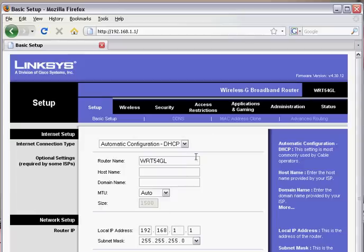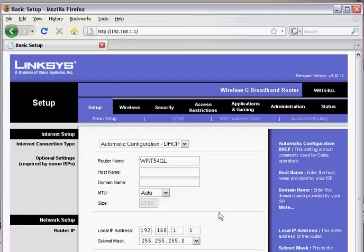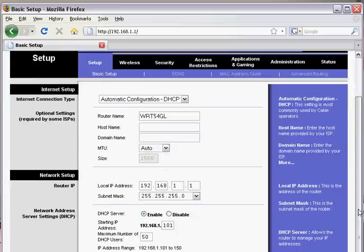This is the main screen for the Linksys router. We're going to go through the basic setup first. Normally on the basic setup page, you don't need to change anything.